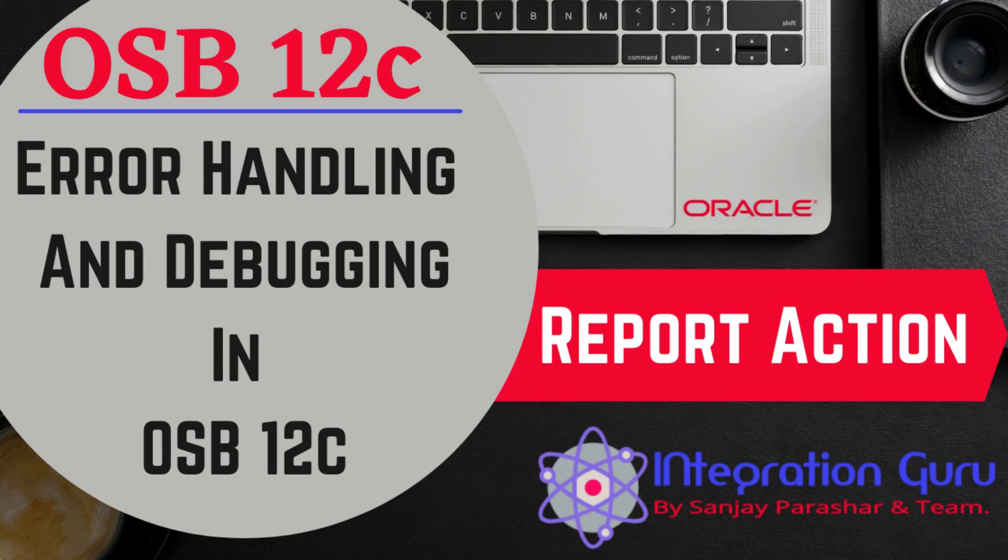In the last two videos, we talked about error handling in OSB and also the logging mechanism, how you can log certain information or errors into the diagnostic files. If you have not seen those videos, I highly recommend you check those out. The link is in the description box and also on the top of this video in the YouTube card section.